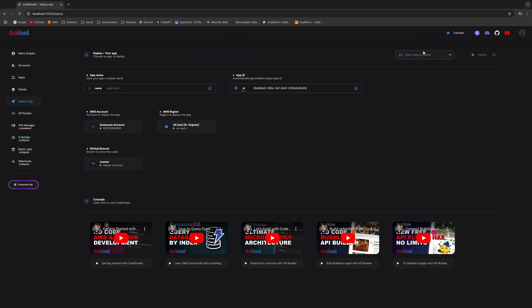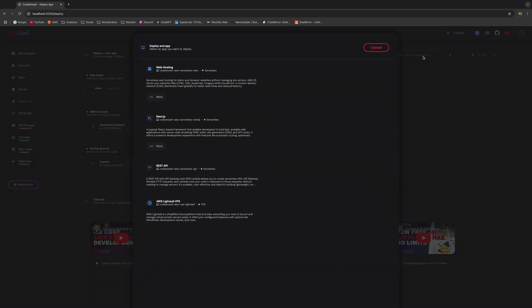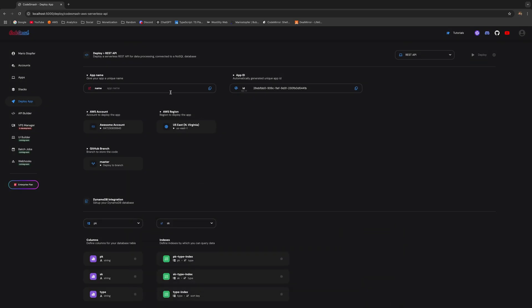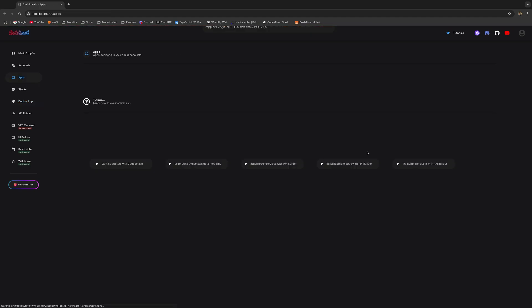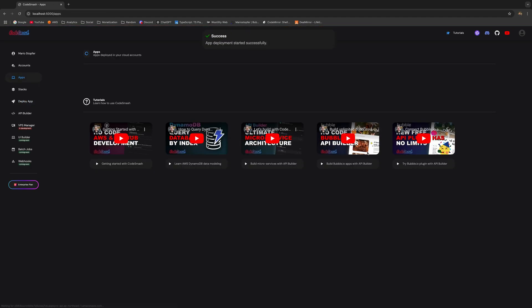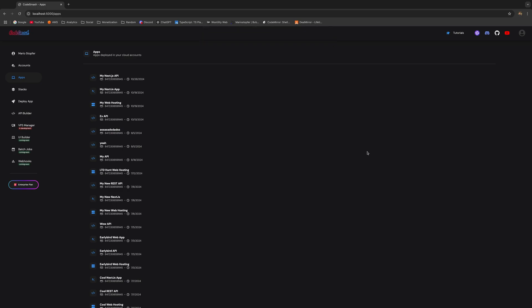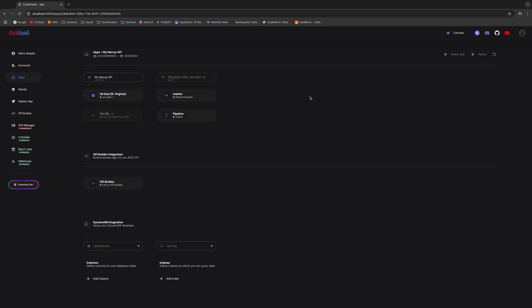So let's get started with deploying the REST API. Just make sure to select it right here. And now just go and add a name to your app. You can call it anything you want. Once you're done, just make sure you click on deploy. And this is going to take just a couple of moments. And once it's done, you'll be able to see your REST API in the list of all the apps. There you go. So we're pretty much done. You can see your REST API right here.